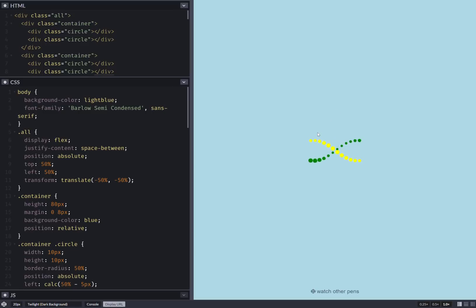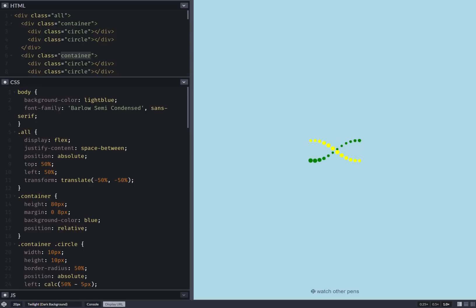So here we have a bunch of columns and each is created with a container element which contains two circle elements.